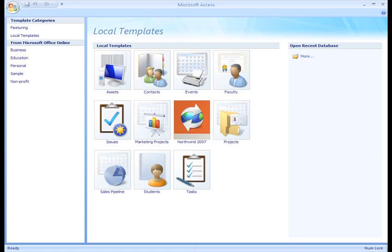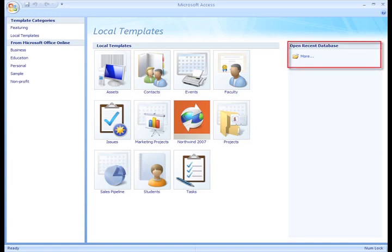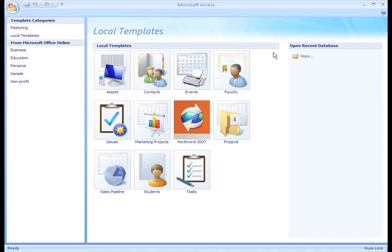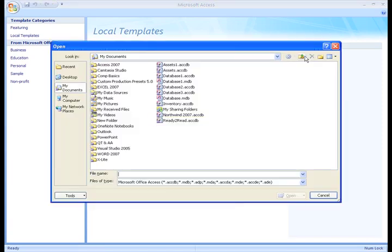Additionally, in the right pane you'll see a list of recently viewed databases. From this pane, you can open an existing database, which is what I'll do now. I have the Ready to Read database on my computer, so I'll just click Ready to Read.